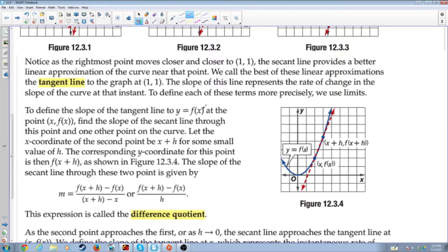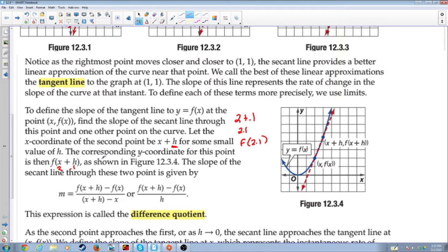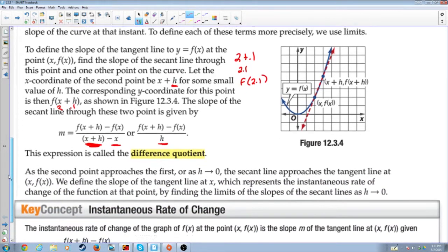To define the slope of the tangent line to y equals f of x at the point (x, f(x)), find the slope of the secant line through this point and one other point on the curve. Let the x-coordinate of the second point be x plus h, where h is some small value. The corresponding y-coordinate for this point is then f of x plus h. So if x is 2 and h is 0.1, then x would be 2.1, and f of 2.1 would be the y-value — that's f of x plus h. The slope of the secant line through these two points is y2 minus y1 over x2 minus x1. But the x2 minus x1 simplifies to just h. This expression is called the difference quotient.